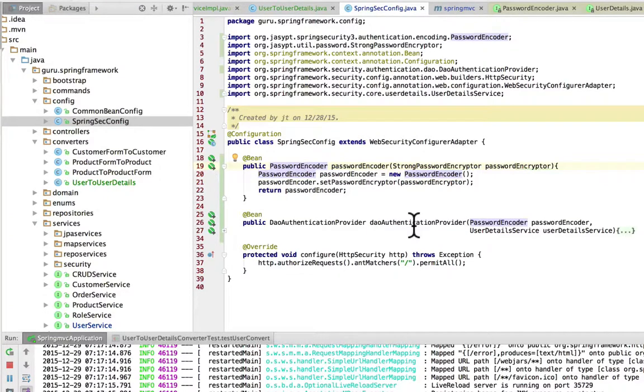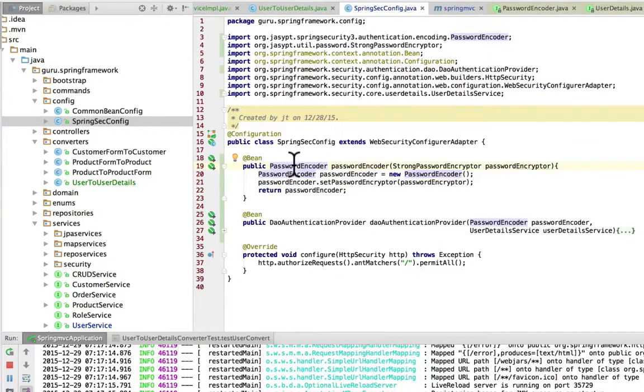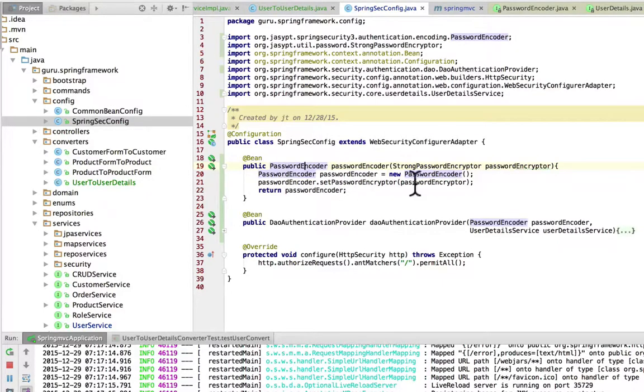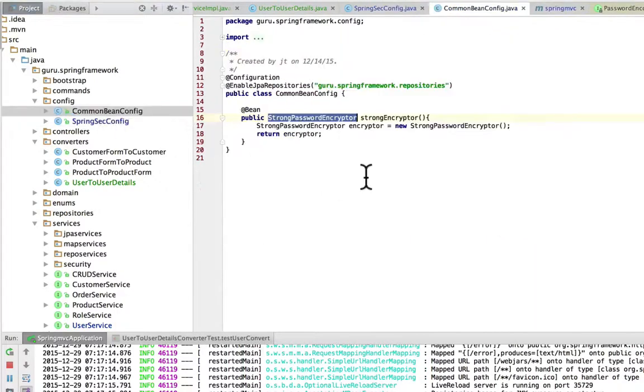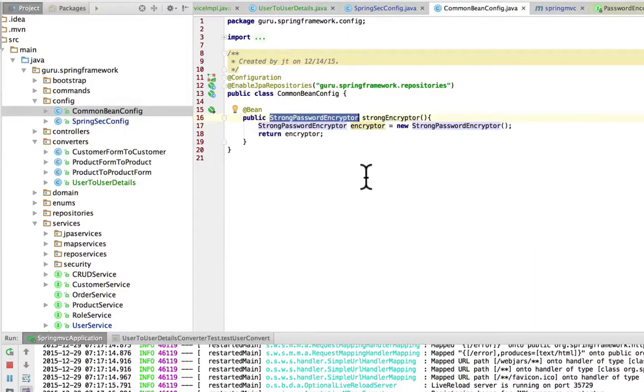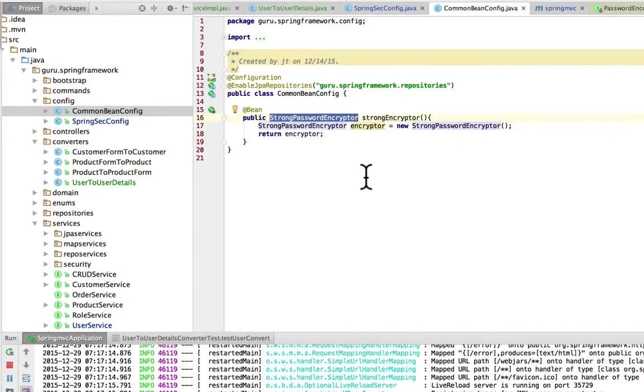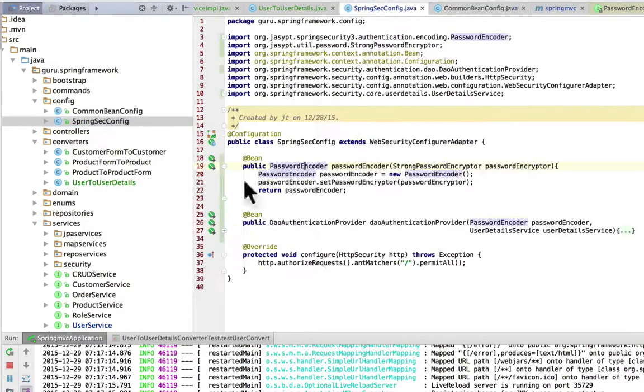I've defined a new bean that implements the password encoder interface, which is a Spring Security interface. It takes in the strong encryptor. If you remember, we set this up previously—this is the Jasypt stuff. We have a strong encryptor bean that we're using in our user service to encrypt the password. We take that same implementation we set up before, but now we're using it with Spring Security.